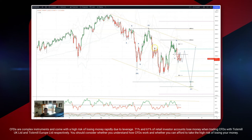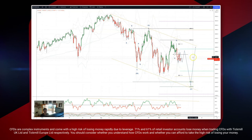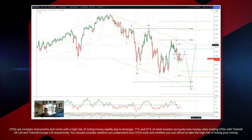We're looking for this WXY pattern to play out and complete into this area, watching for bullish reversal patterns here to set long positions, certainly targeting the trend line resistance through that 4400 level.